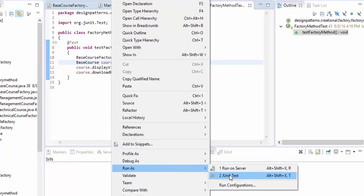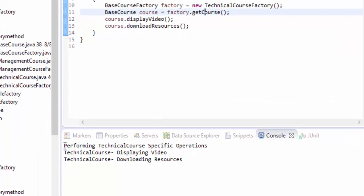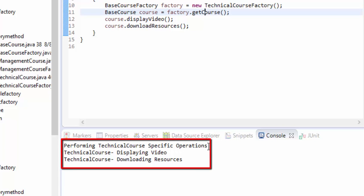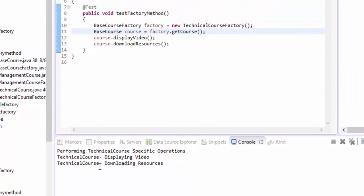Let's run this code — right-click and run as JUnit. Although this is not a specific JUnit test, just for demonstrating the use: you can see performTechnicalCourseSpecificOperations is called first, meaning the method specific to TechnicalCourse is invoked, then the displayVideo method is called, and then the downloadResources method is called. Overall, this is an example of the factory method pattern where the actual instance creation is deferred to the subclasses.